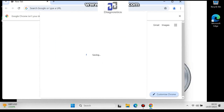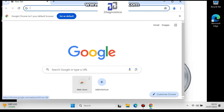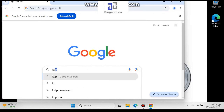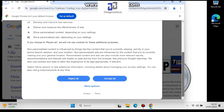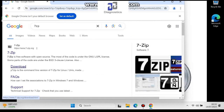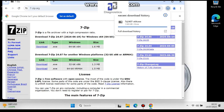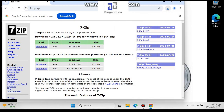First thing you want to do is install 7-zip. This is an archive extractor tool. It's free of charge — just install either the 64-bit or 32-bit version depending on your system. For VMware you need 64-bit anyway. Once that's downloaded, just install it. It takes a few seconds.